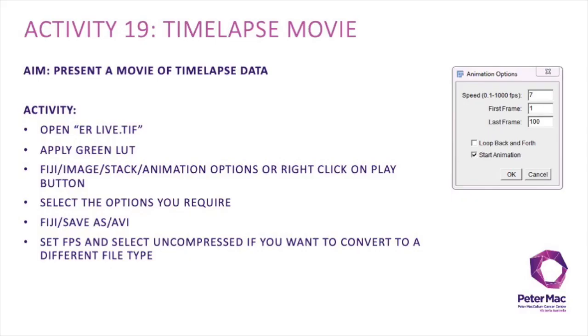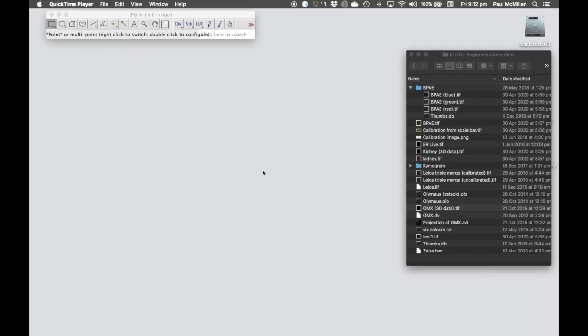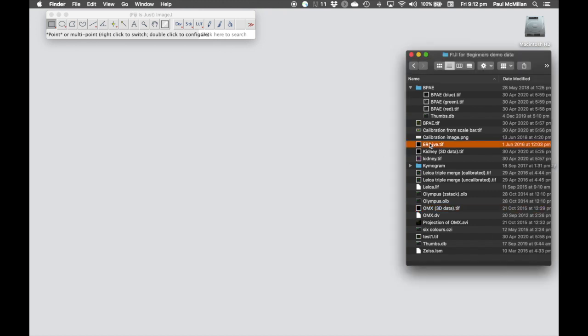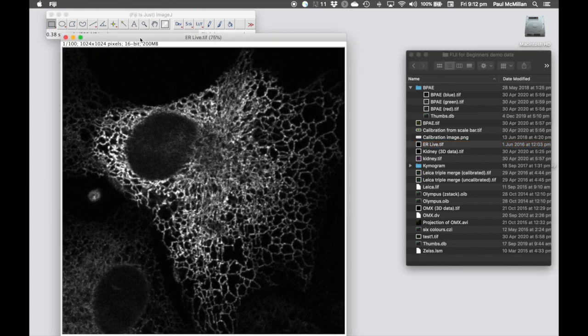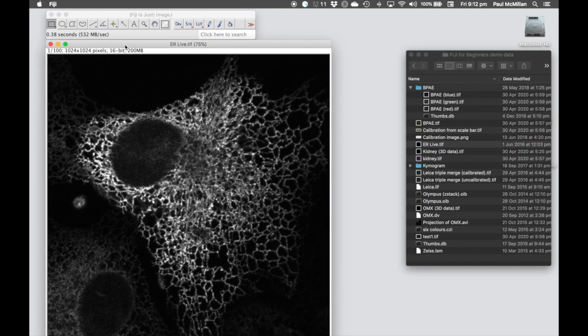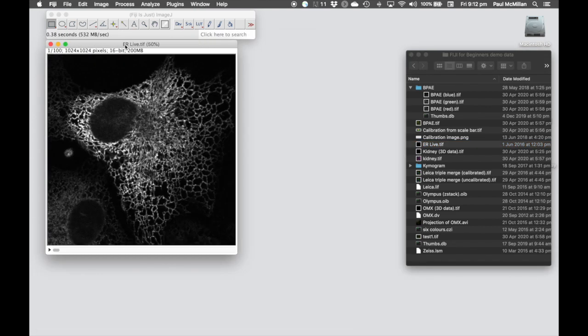Activity 19 is how to show a simple movie of time-lapse data. For this example, we are going to go into the erlive.tiff image, just rescale that so it fits the screen.